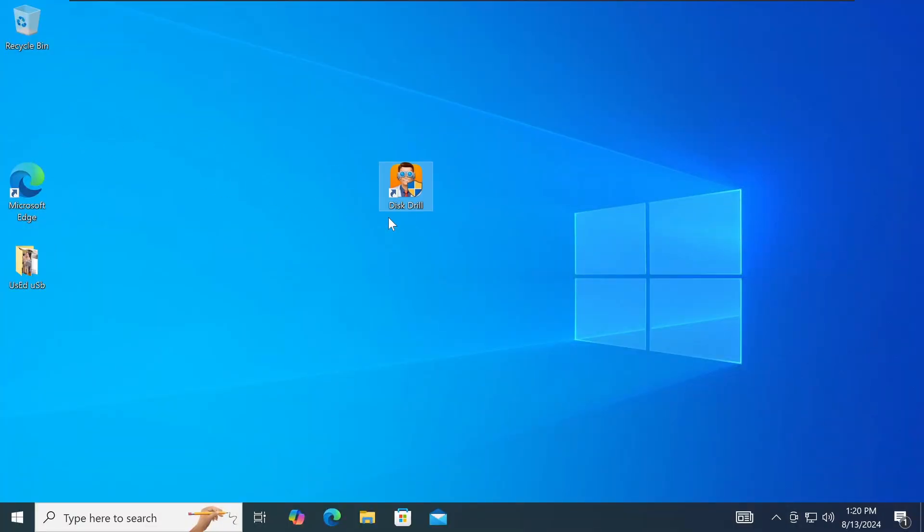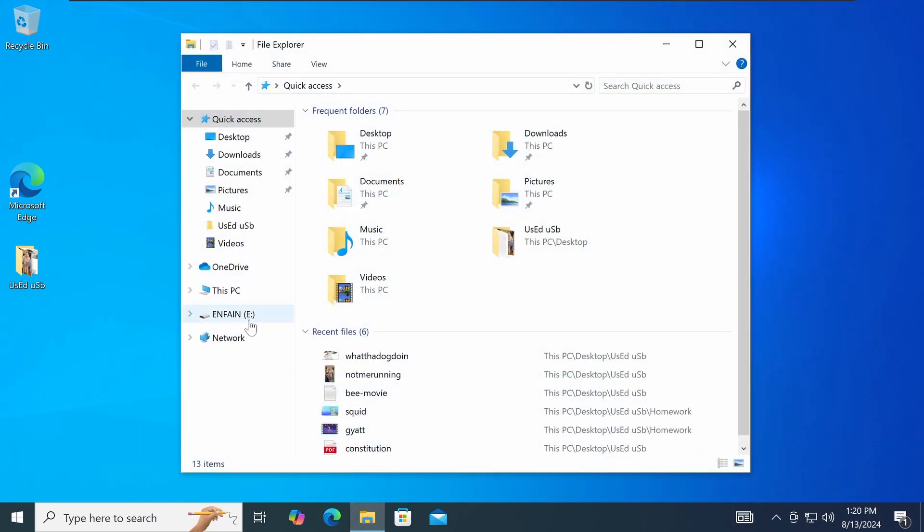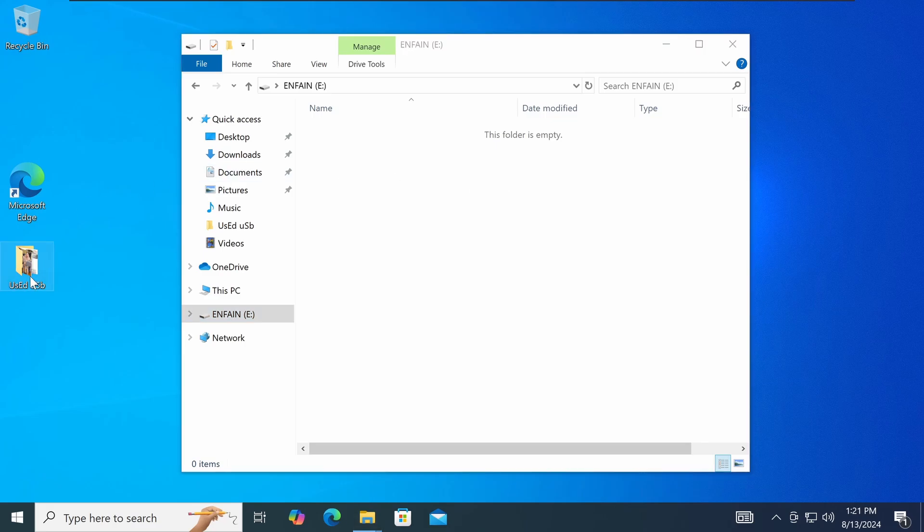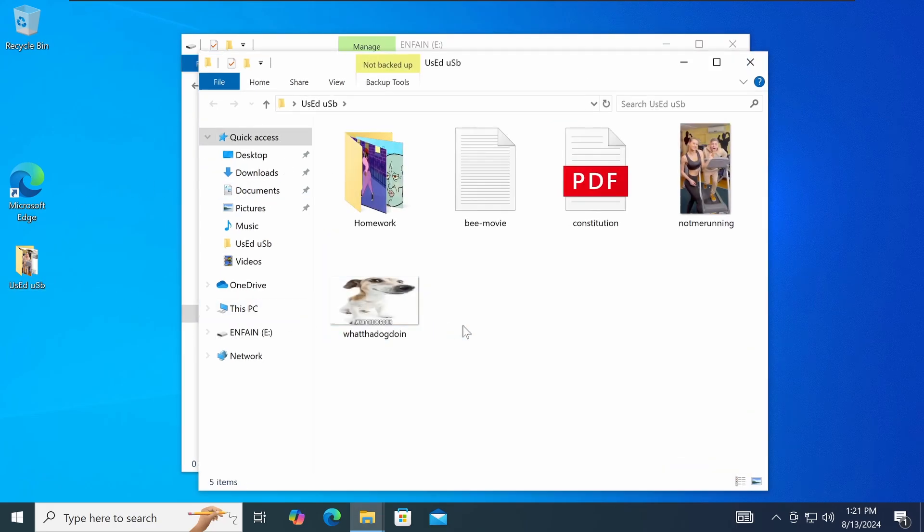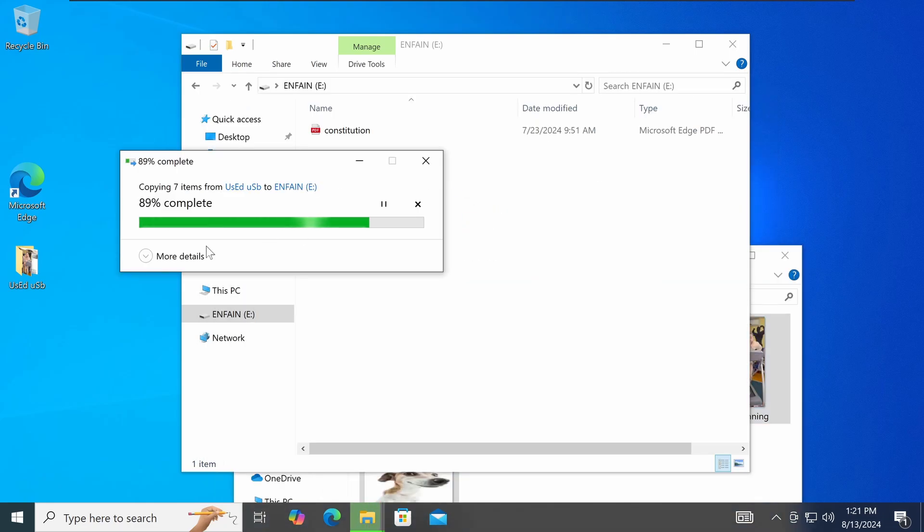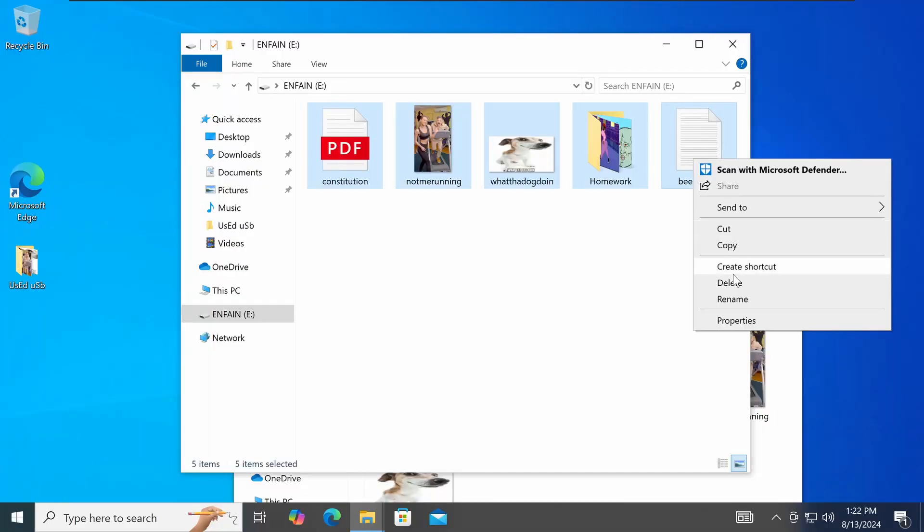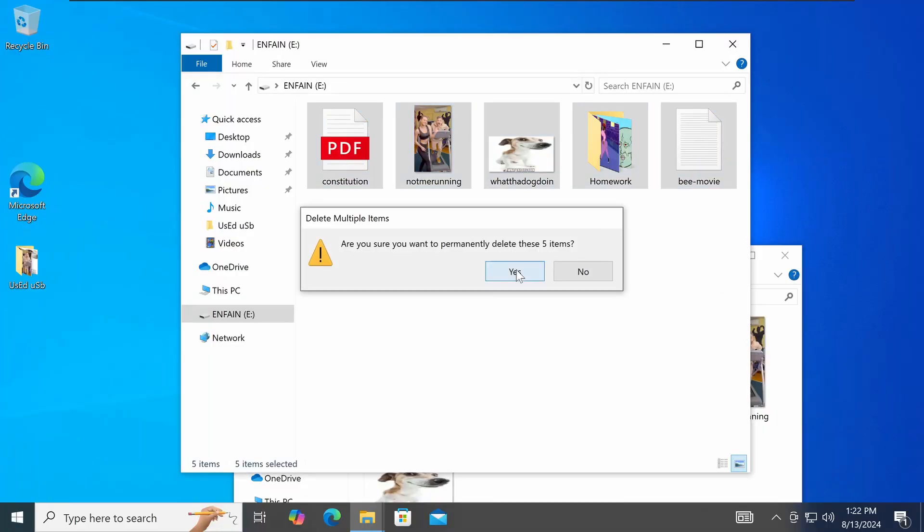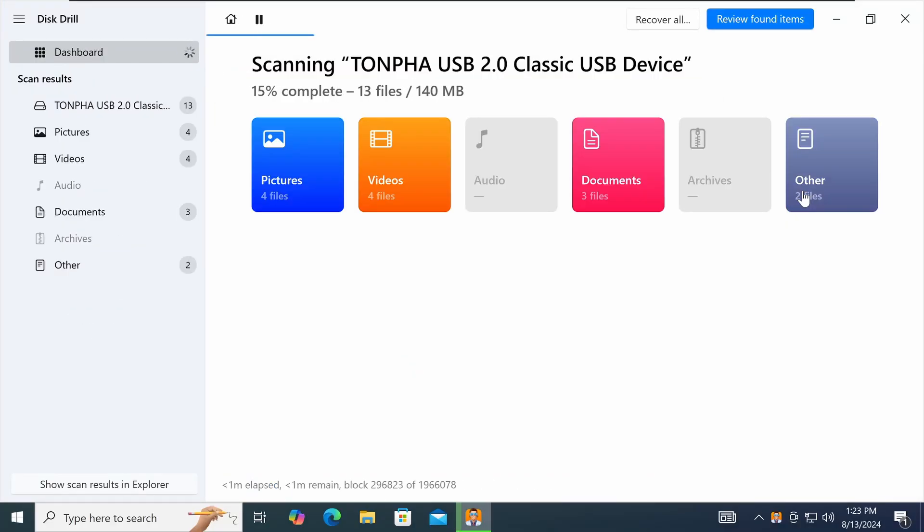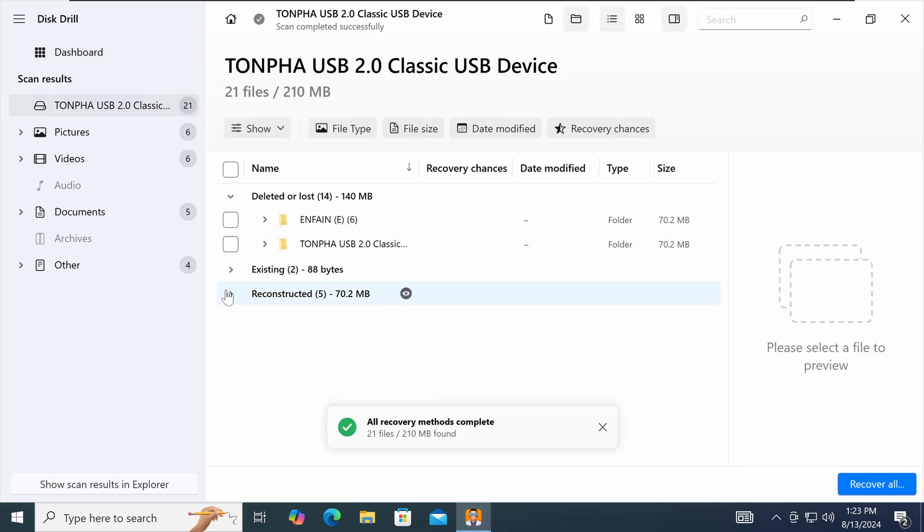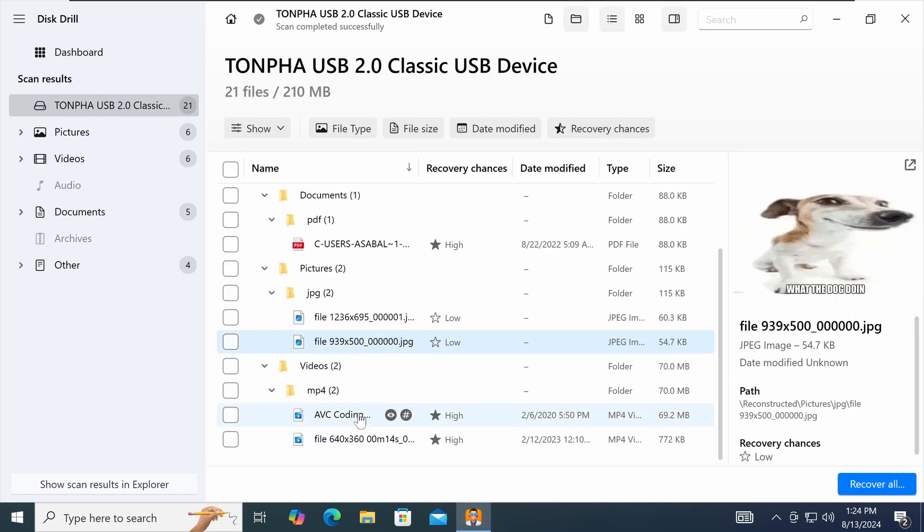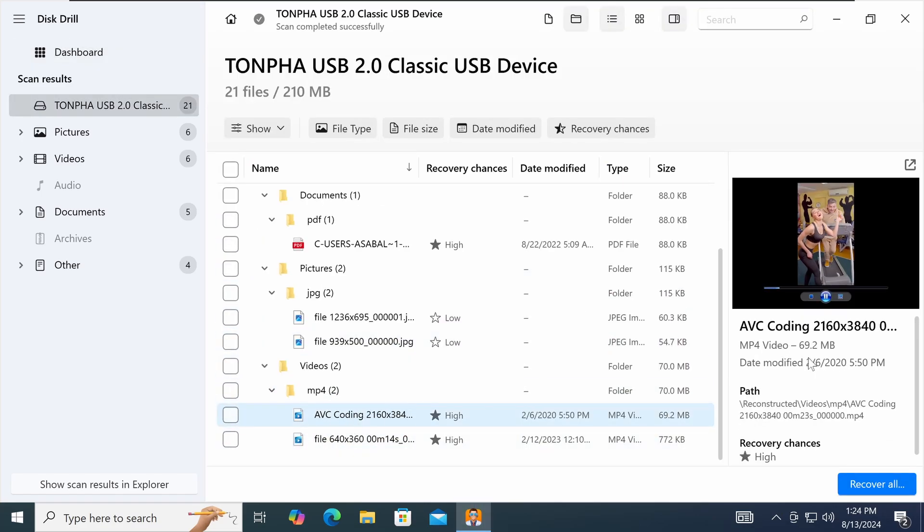So I got that installed on a Windows virtual machine, and to test it out I have a brand new, never used before flash drive. As you can see, there are no files on the drive, so I'm going to load it up with a few different types of files that one may want to recover, like photos, videos, PDFs, and text documents. Delete them and try recovering them in Disk Drill. As you can see, Disk Drill actually does successfully recover these files.